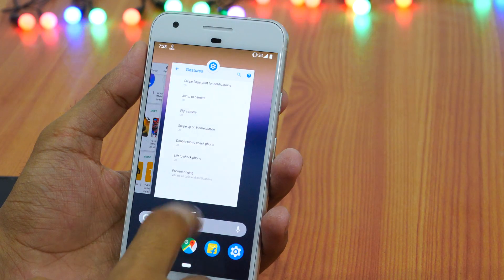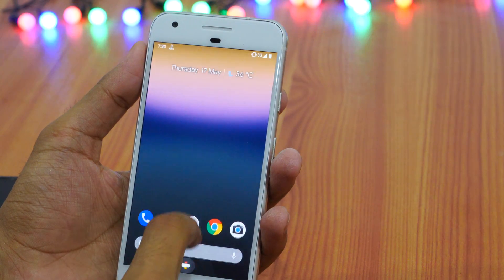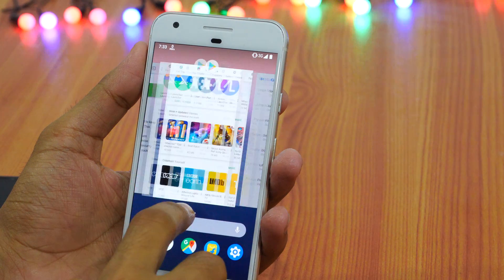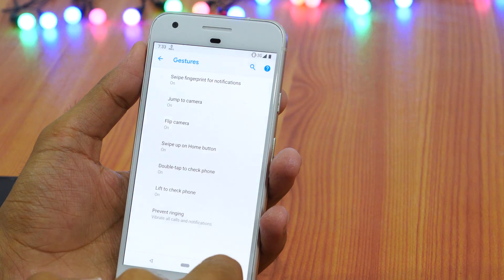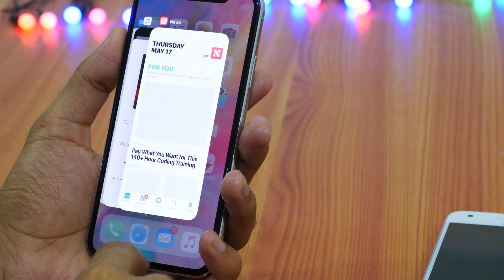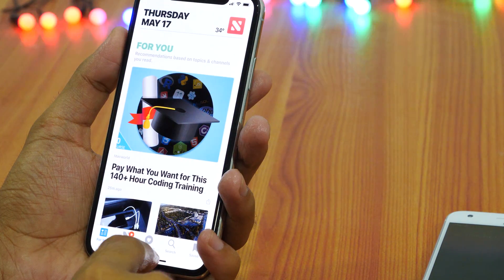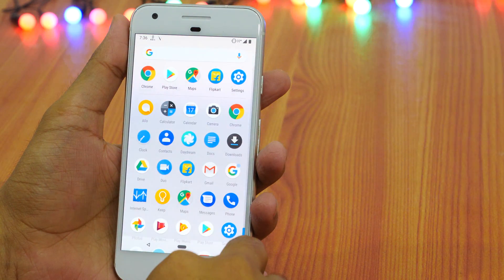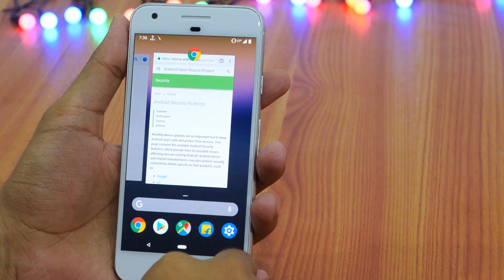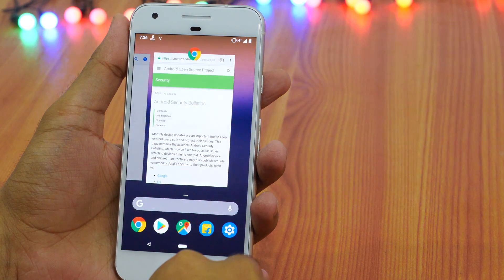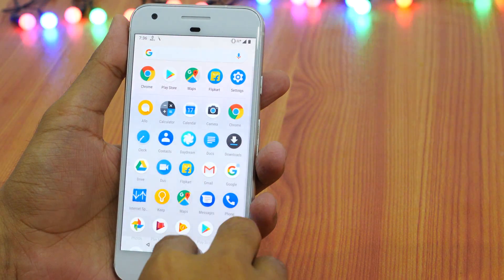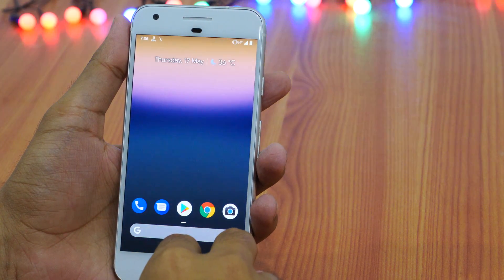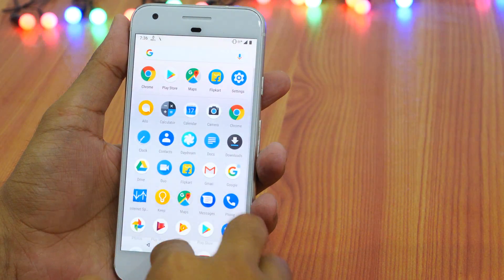Short swipe up from bottom and you will see recent apps. Swipe down to reach home. However, if you swipe down from the app screen this opens up that application. Now you must be thinking how to open app drawer. Simply swipe up from bottom of the screen and swipe up again — this opens up app drawer. Alternatively, you may also long swipe up from the home screen to open app drawer in one swipe.